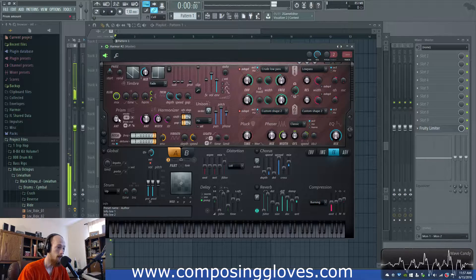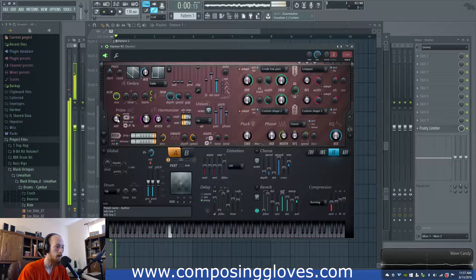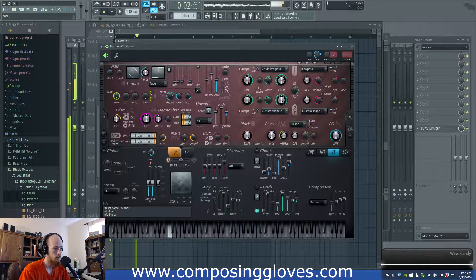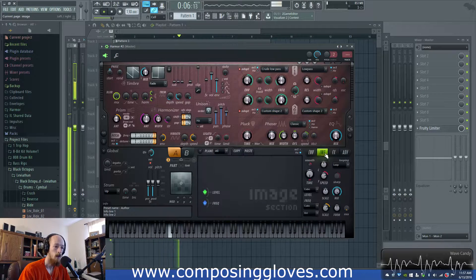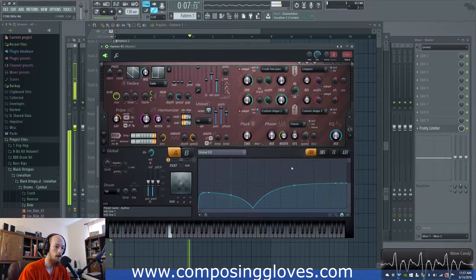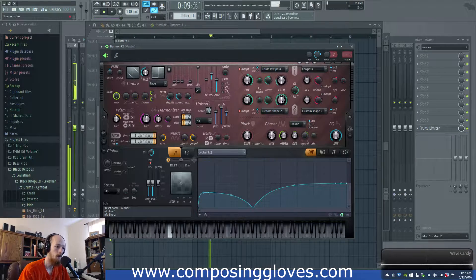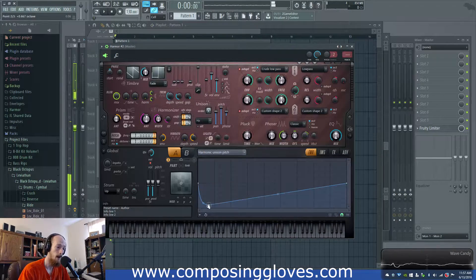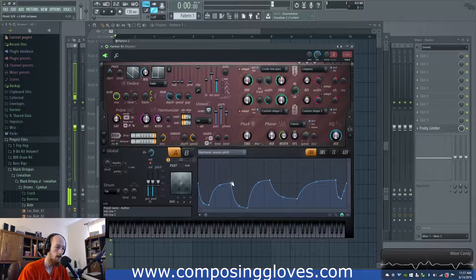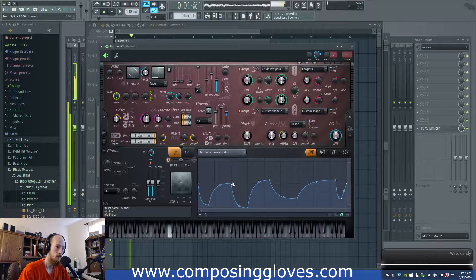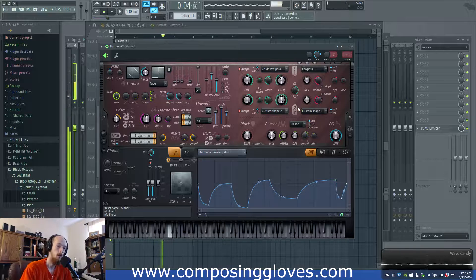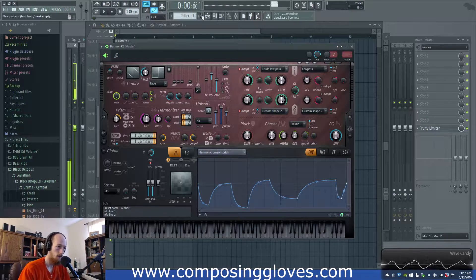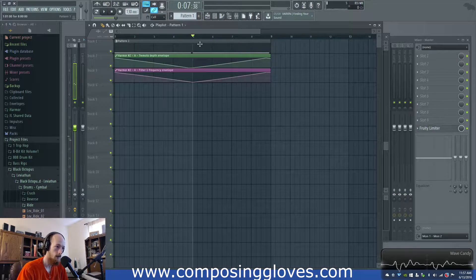Other things I messed with: I messed with the prism for a little bit — kind of an interesting deal. The EQ obviously is a big deal. We go to the harmonic unison map, pitch mapping, and do something weird with the pitch to get that metal type tone. And then on the rising, that'd be kind of cool.